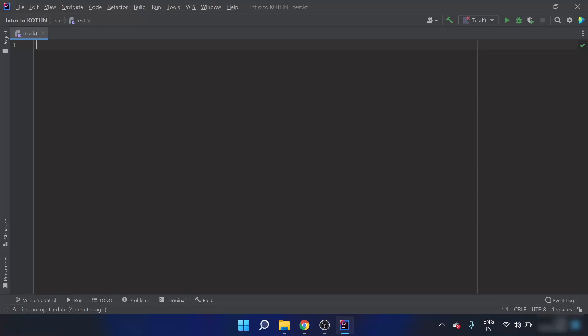In this video we are going to write a program to find the transpose of a matrix.